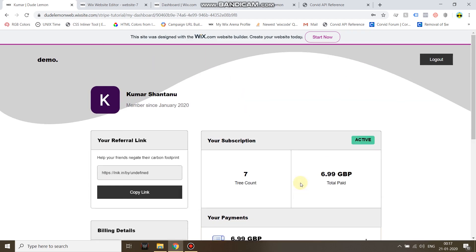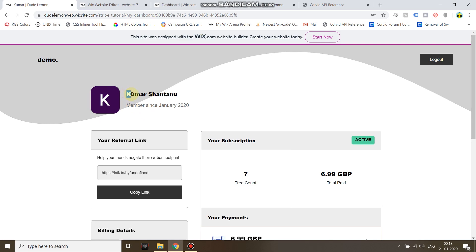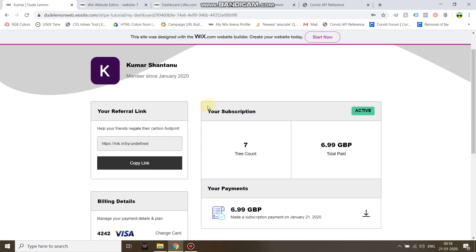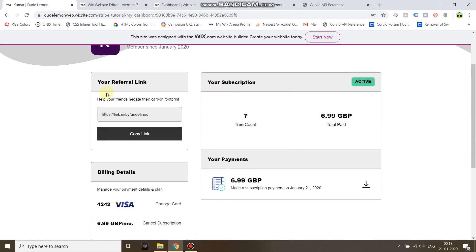And I've been redirected to my dashboard. What happened in the backend was on the lightbox, after it signed me up it queried the database to get my profile picture based on the first alphabet of my name. And then here it's showing that I'm a member since January 2020.